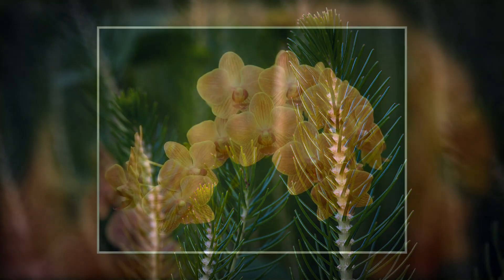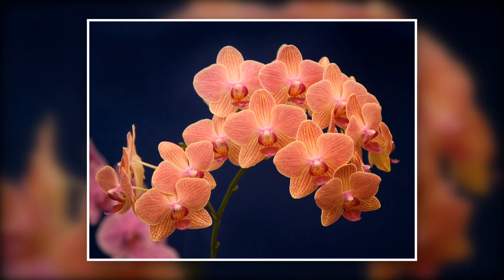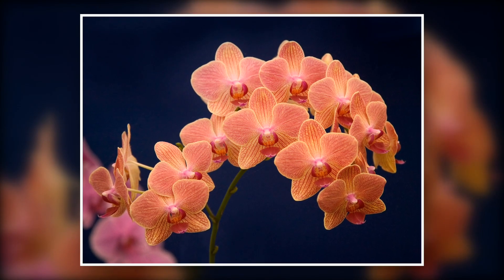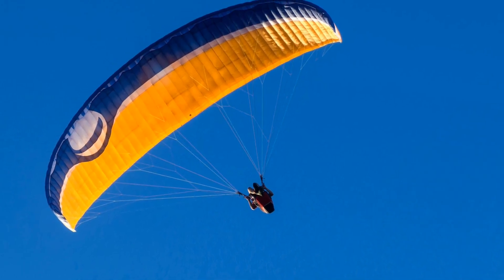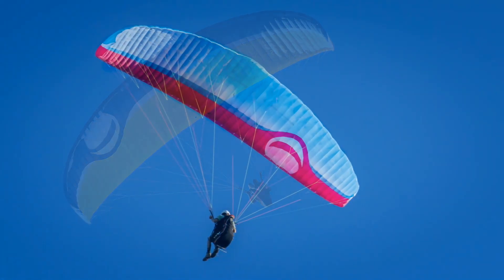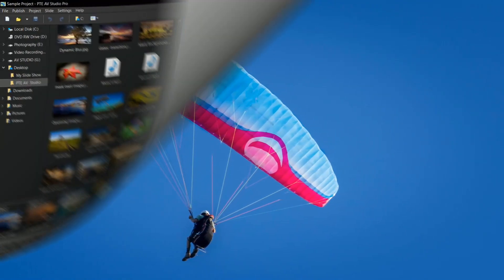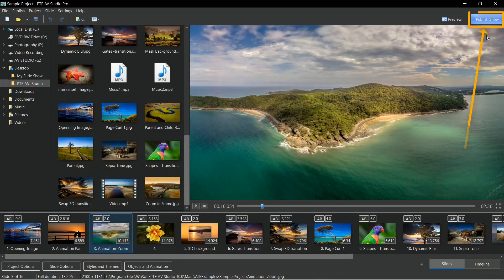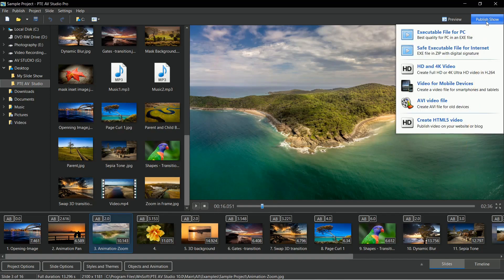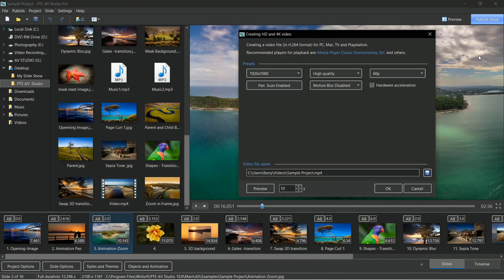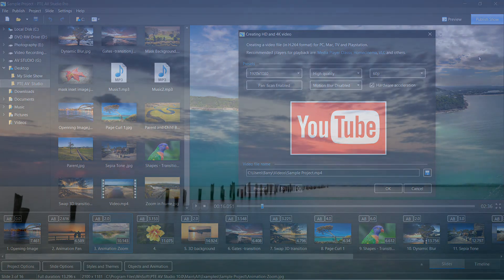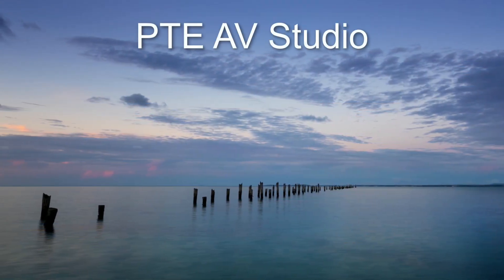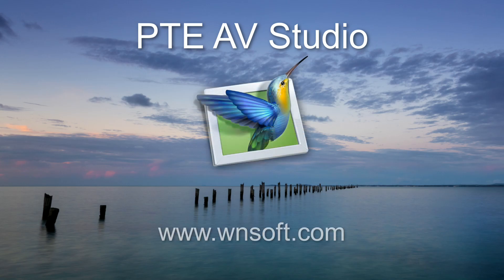For your completed presentation you'll find several publish options. A 60p MP4 video is the most versatile and creates beautifully smooth animations and transitions. Publish to a standard HD or 4K video that will play on Mac and Windows computers, televisions, and is also perfect for social media, mobile tablets, and especially YouTube. Download a trial version of PTE AV Studio today at the address on screen.